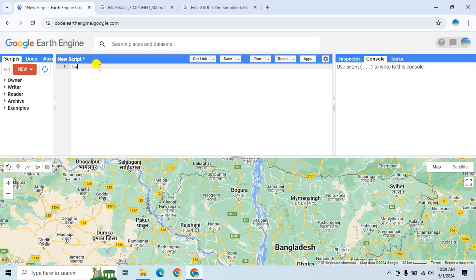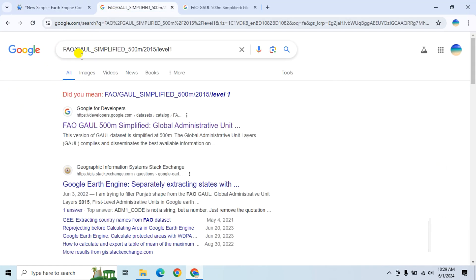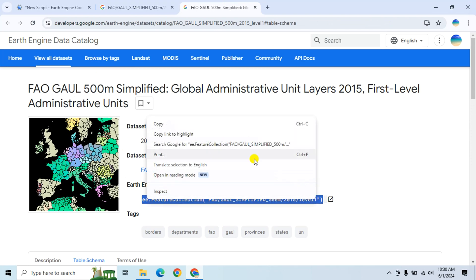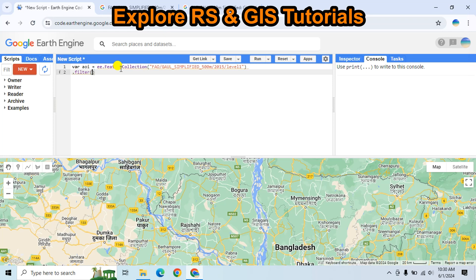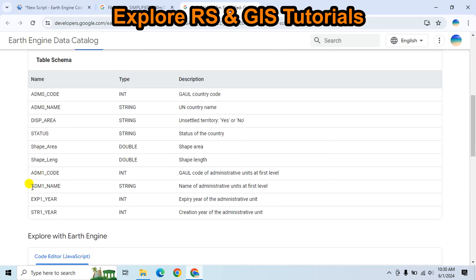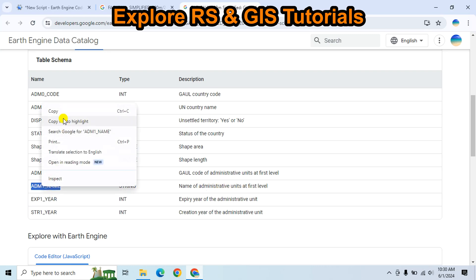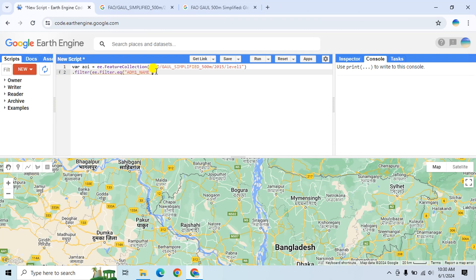First I will select my study area. I will create a new variable called AOI, which is area of interest. If you search on Google using this term you will see this website — go to it, copy this, and paste it here. Then I have to filter the data using this field name 'admin1Name', which is the name of the administrative unit at the first level. Copy the field name and type my study area name, which is Rajshahi.